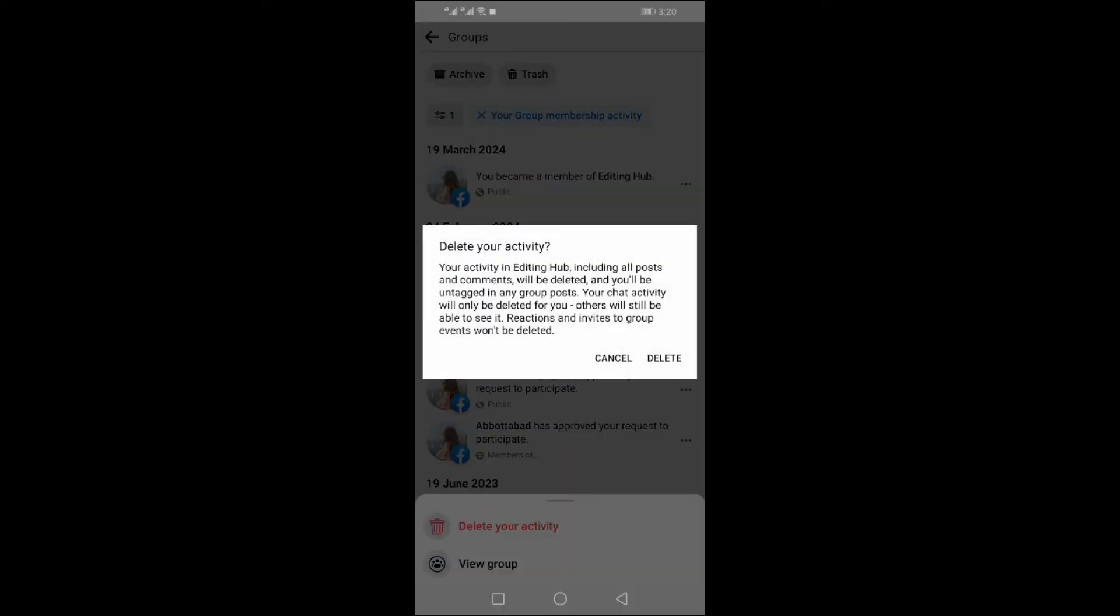You will see a confirmation message regarding deleting all your posts from the group. Click on Delete.